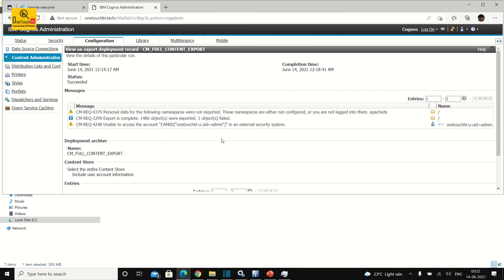I hope you now have a clear picture of how to restrict content store growth — this is very important information for any Cognos administrator to keep the system healthy and stable. With this, I'm going to end this recording. If you haven't subscribed to my channel, please subscribe to get the latest updates on both Cognos tutorials and Python tutorials. Until next time, this is Sarvanan Vajrabal signing off from OneTouchBI — have a good day and take care.